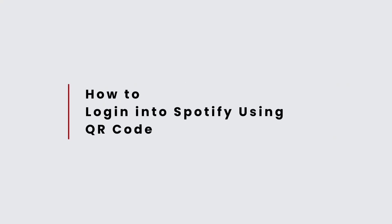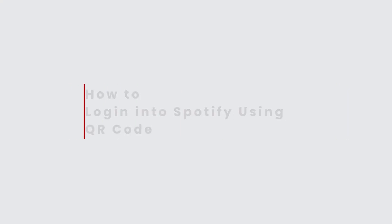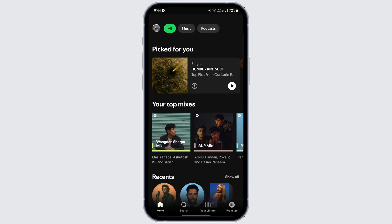How to login into Spotify using a QR code. Hello everybody, welcome back to another video. In this video we're going to learn how we can login into Spotify using a QR code, so make sure to watch this video till the end. Before moving forward with the process, I want you to hit that like, share, and subscribe option.